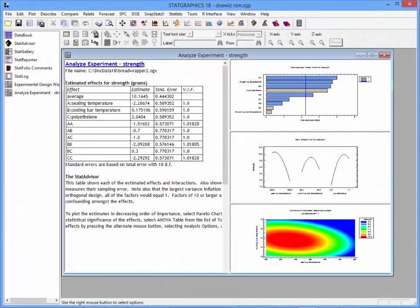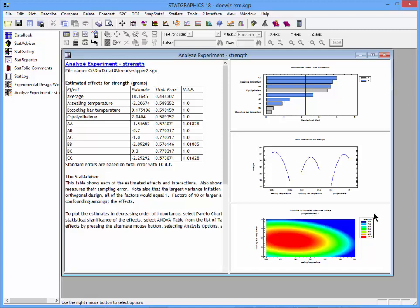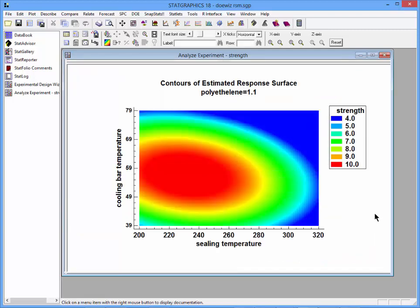In StatGraphics 18, contour plots are built directly into several procedures. Here, for example, is output from the DOE wizard. You see Pareto charts, means plots, and down here, a contour plot.